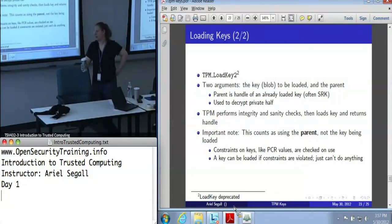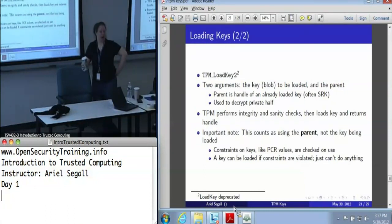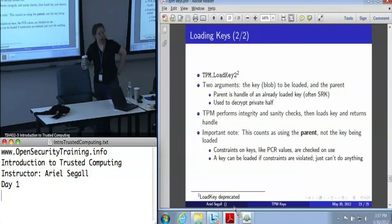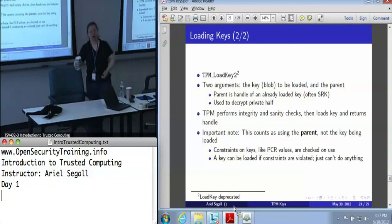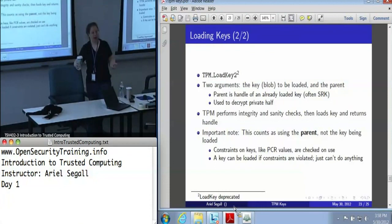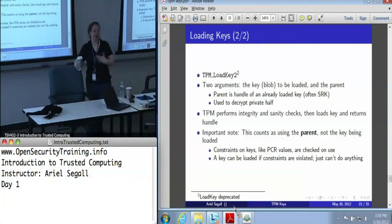The blob is outside the TPM — where you store it is really application-dependent. Some applications might store it in a directory within their Windows system registry. Some networked applications might have you create a TPM storage key and send it to them; they'll encrypt data with your TPM key and send both that key blob and the encrypted data to your TPM. Only you can load that key, so nobody else can read the data.